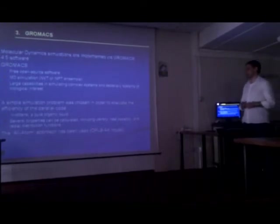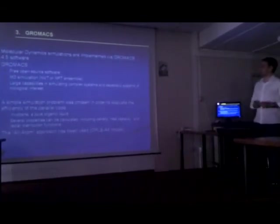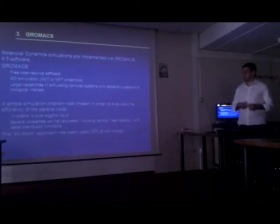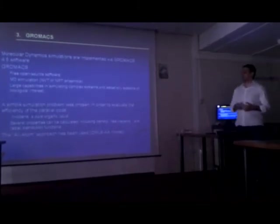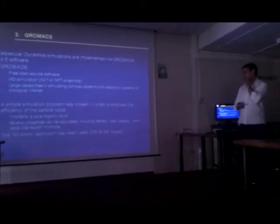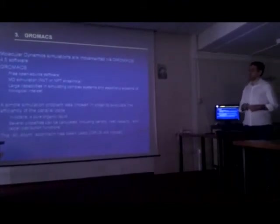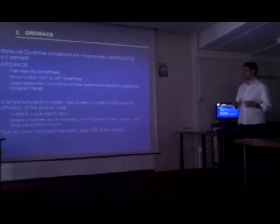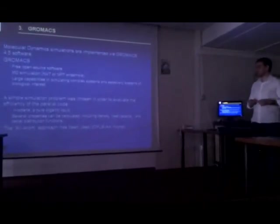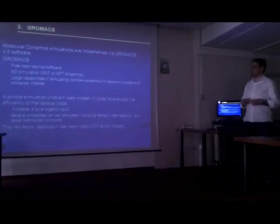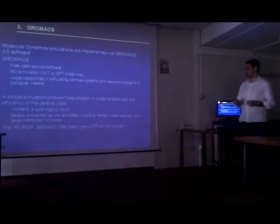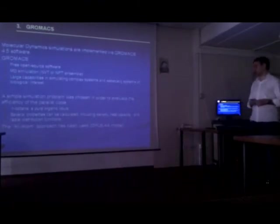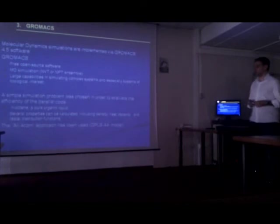Molecular dynamic simulations are performed which is programmed with GROMACS software, which is a free open source molecular dynamic program. It has vast capability to simulate complex systems and especially systems of biological interest. A simple simulation problem was run for this program in order to evaluate the efficiency of the parallel code, to simulate the N-alkanes in order to calculate the density, heat capacity and the radial distribution function.